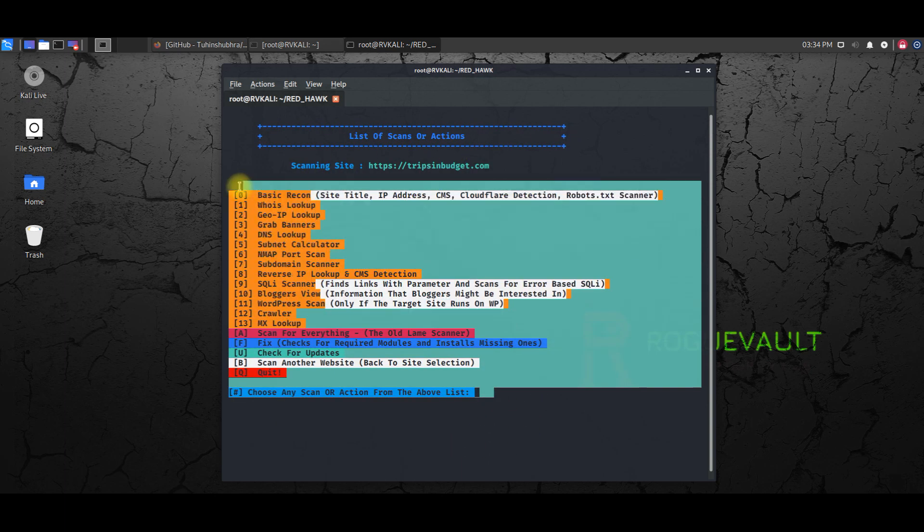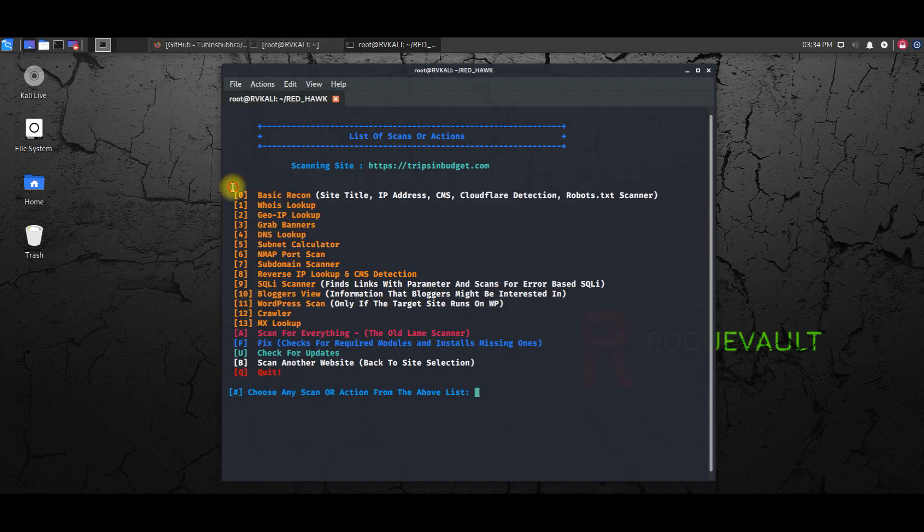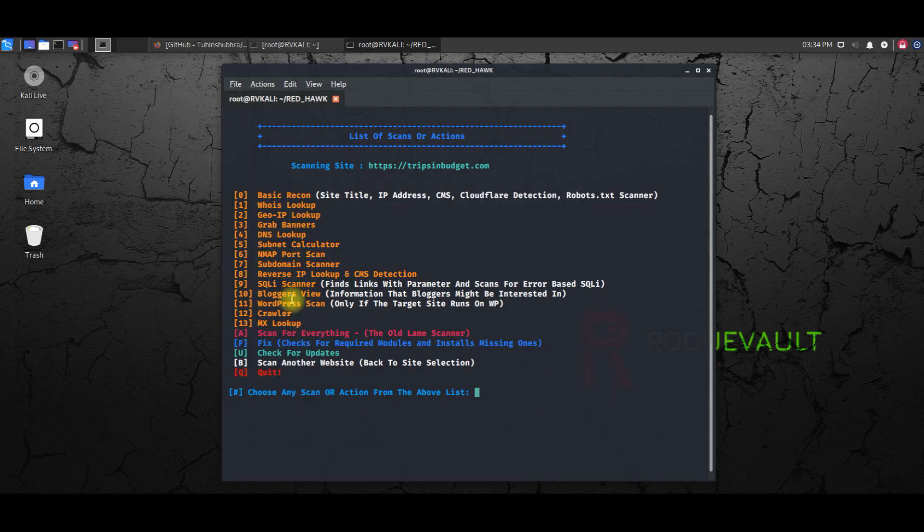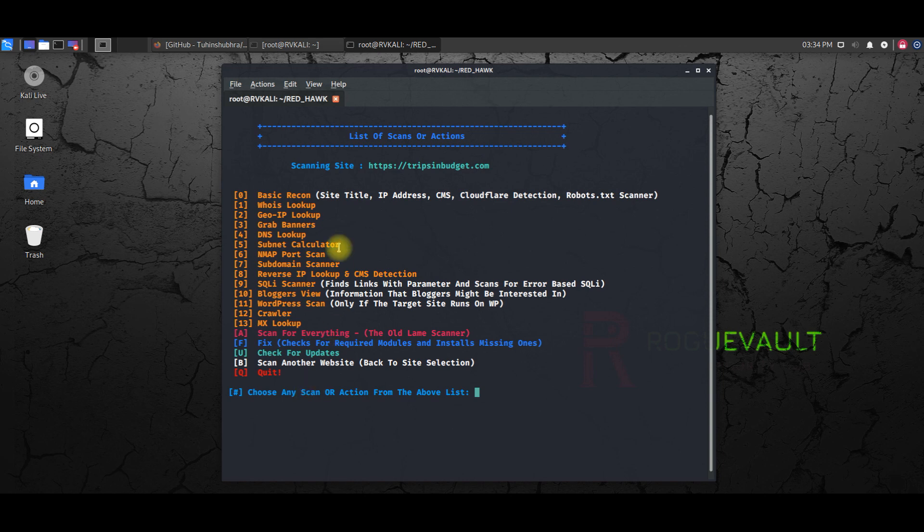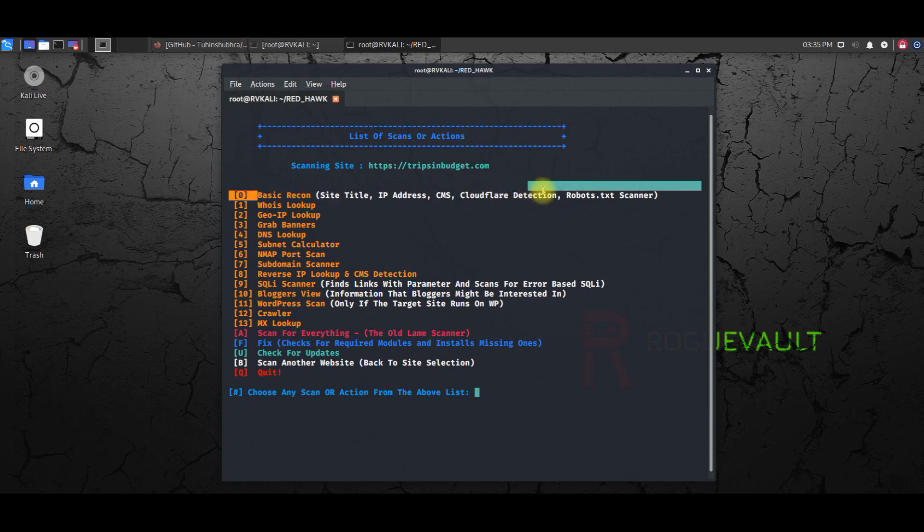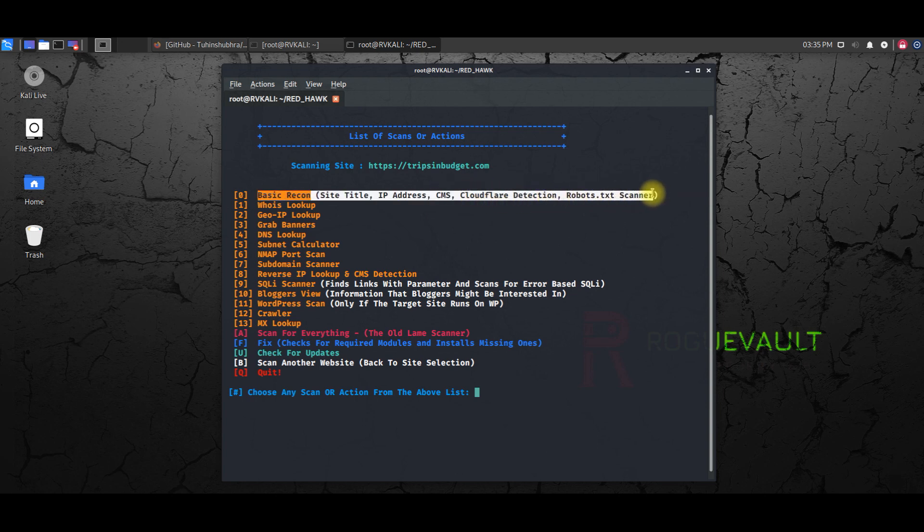So these are the list of tools and modules which are available inside Red Hawk. You can just go through one by one and find out whatever information you can. Basically, I'll test a few, like first one is basic recon. If you want to try basic recon like site title, IP address, and any Cloudflare detection or robots.txt scanner.